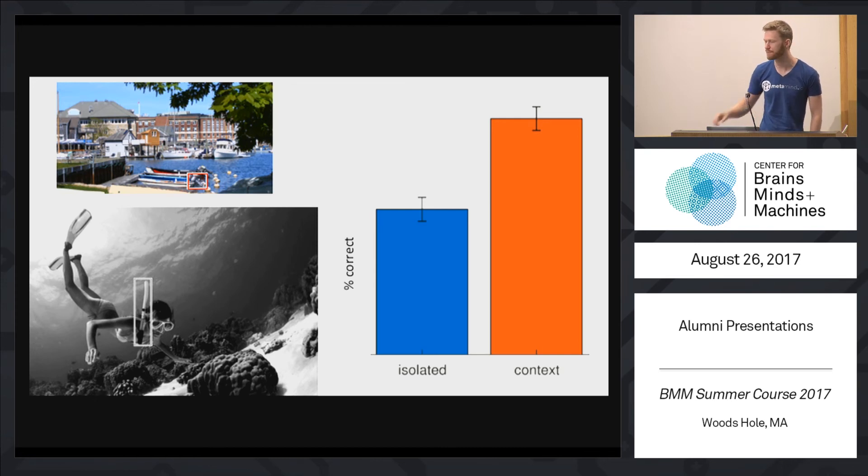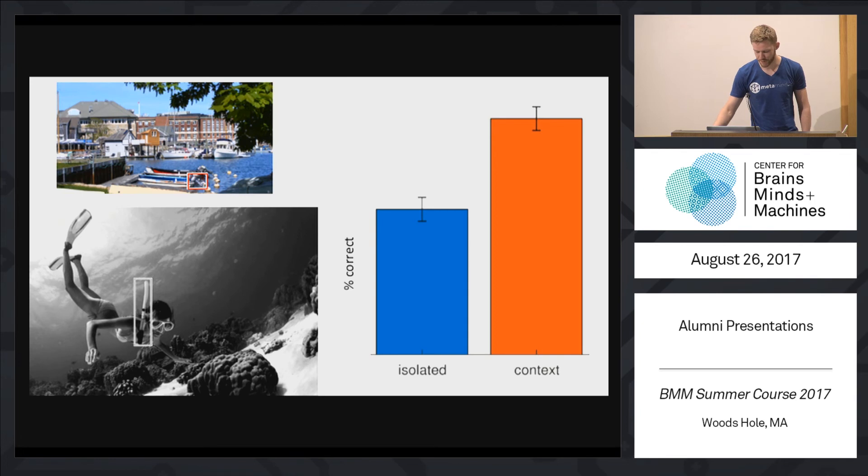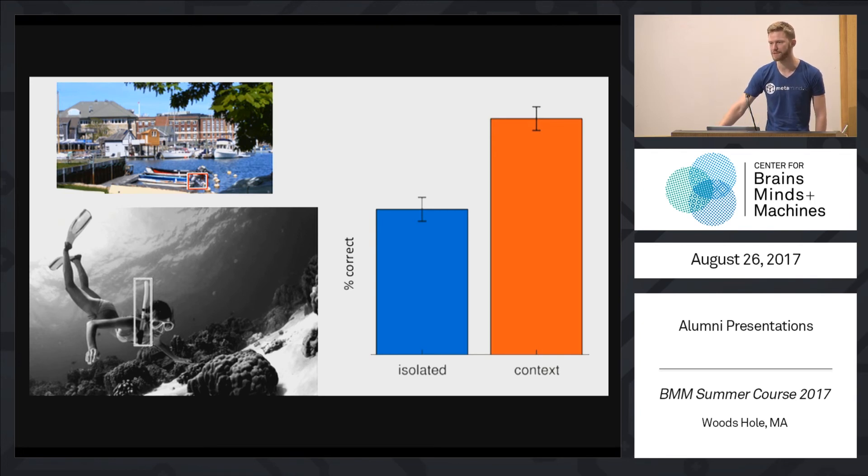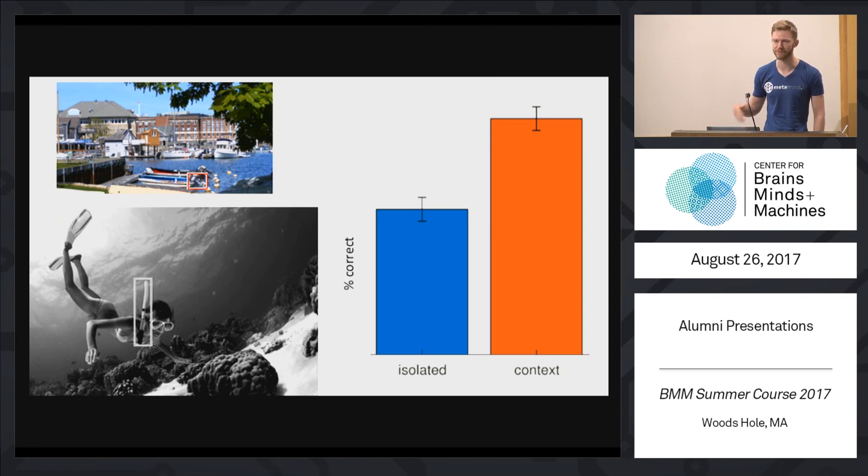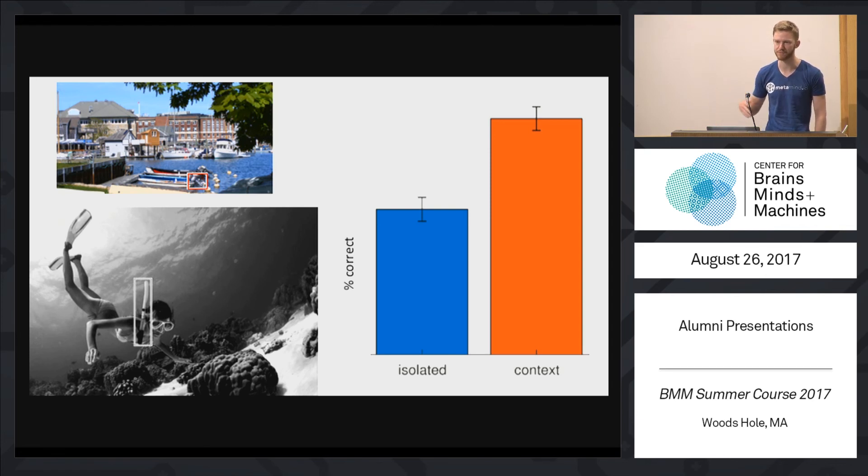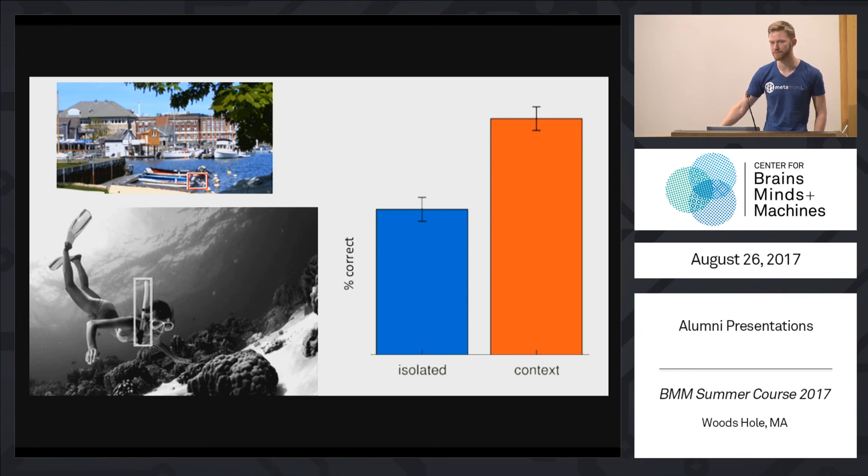But again, these images were very extreme. So the next question is obviously, what role does context play in the real world? If you look around in your everyday life, maybe context is only important if you have difficulty with some objects and maybe not as important in the very first stages of processing.